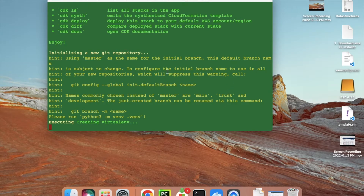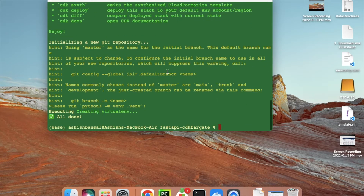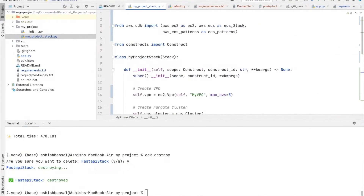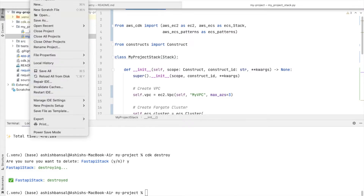It will automatically create the virtual environment. We just need to activate it, install some libraries, and it's done. Let me open this project in Visual Studio Code.